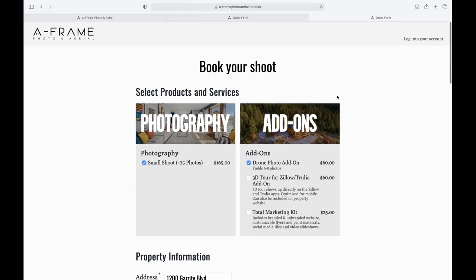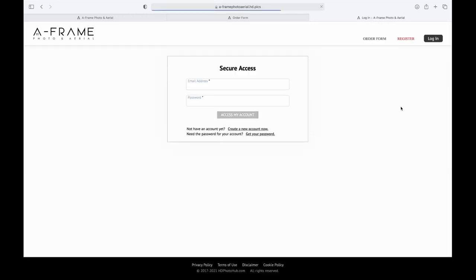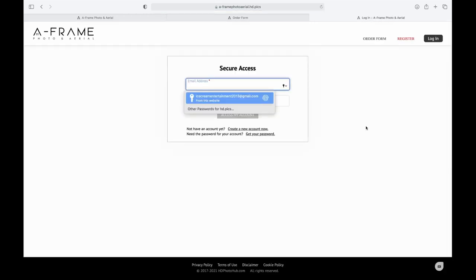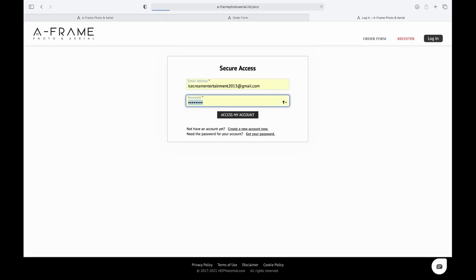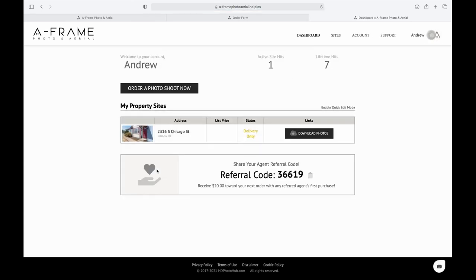So coming back to the top here, let's say that you are coming to book a new shoot for the second time or beyond. Come up here to the top right, hit log into your account, and you'll be brought to this screen where you can log in.